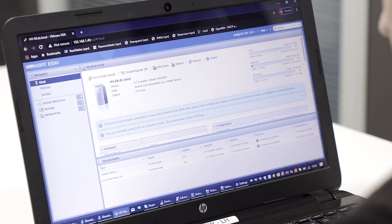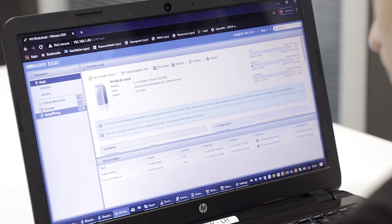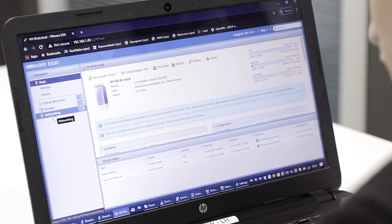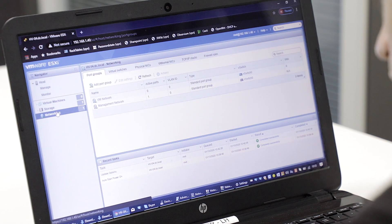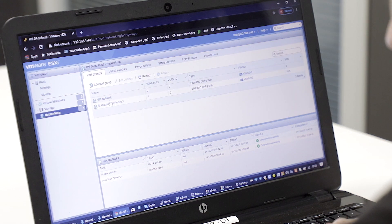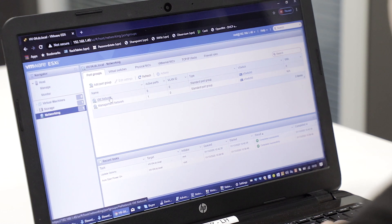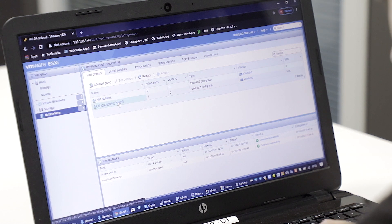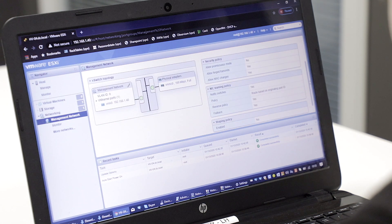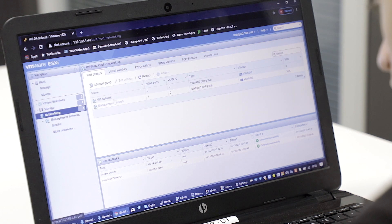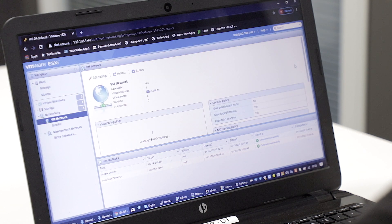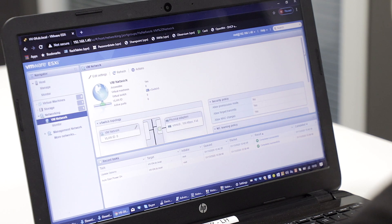What we're going to do is set up a virtual machine and check our networking. If we head over to the networking side of the panel, you can see VMware has already created two networks: the management network and the VM network. The management network is what we're using at the moment to connect to it, so you tend to not want to play with that one, otherwise you'll disconnect yourself.